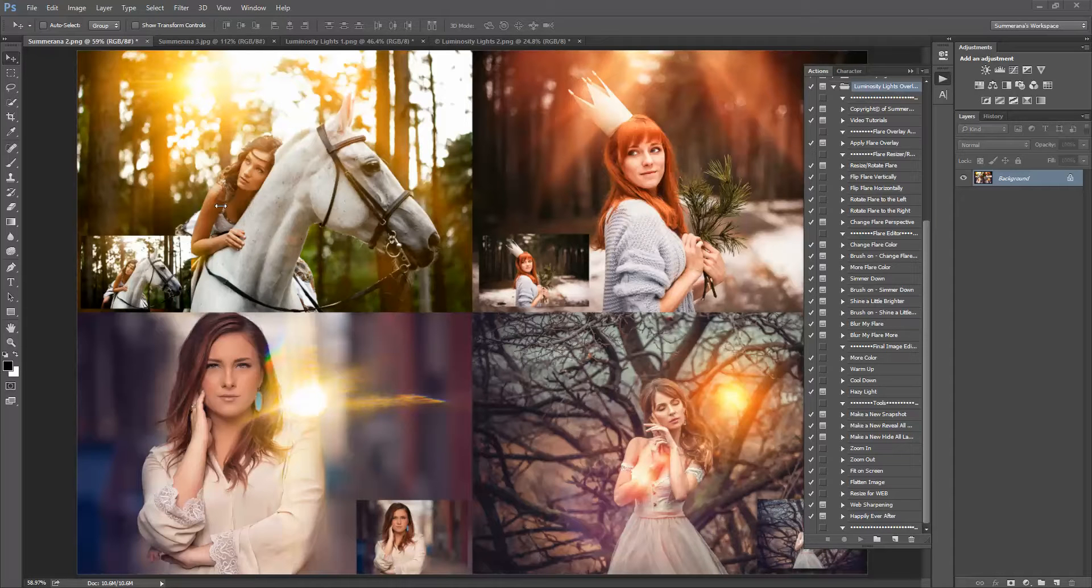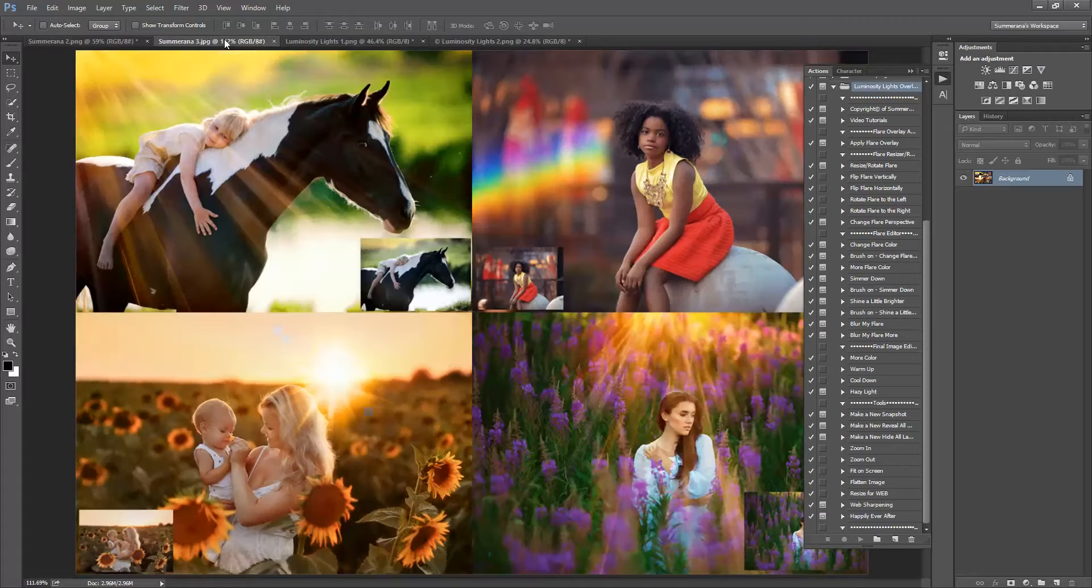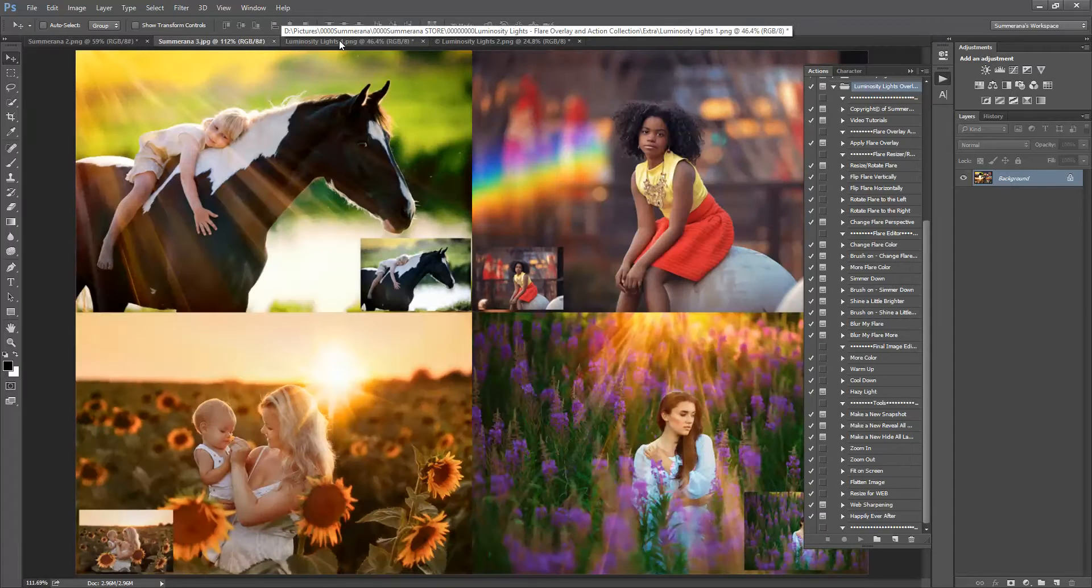So here are a few before and afters. Here are some more, just to show you what they do.